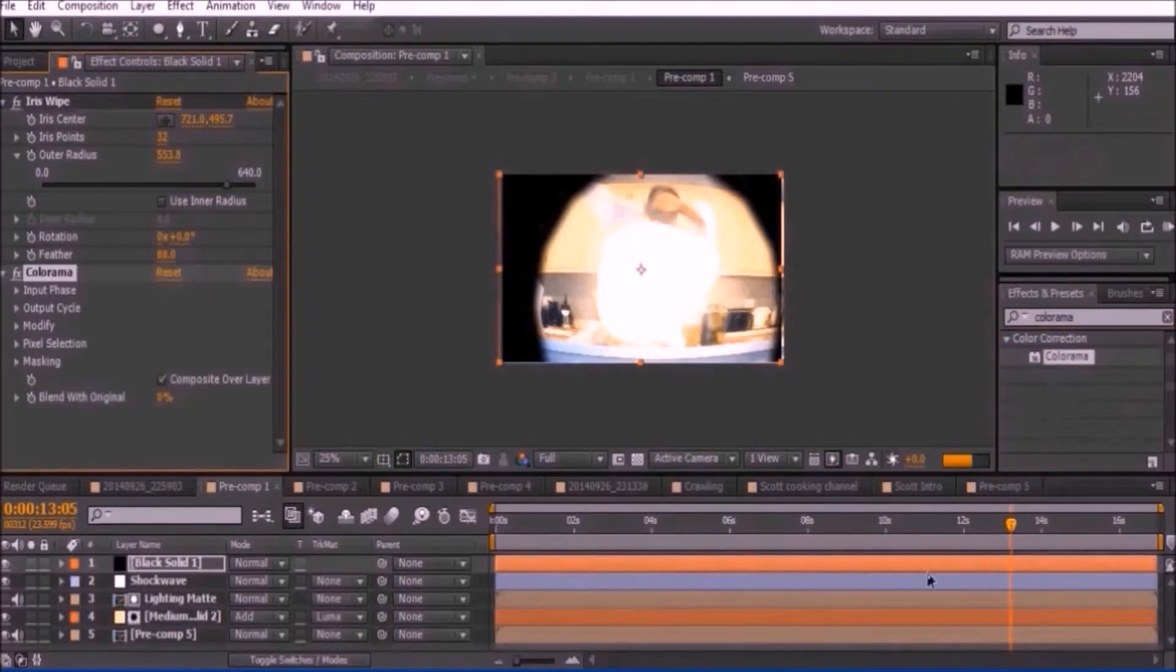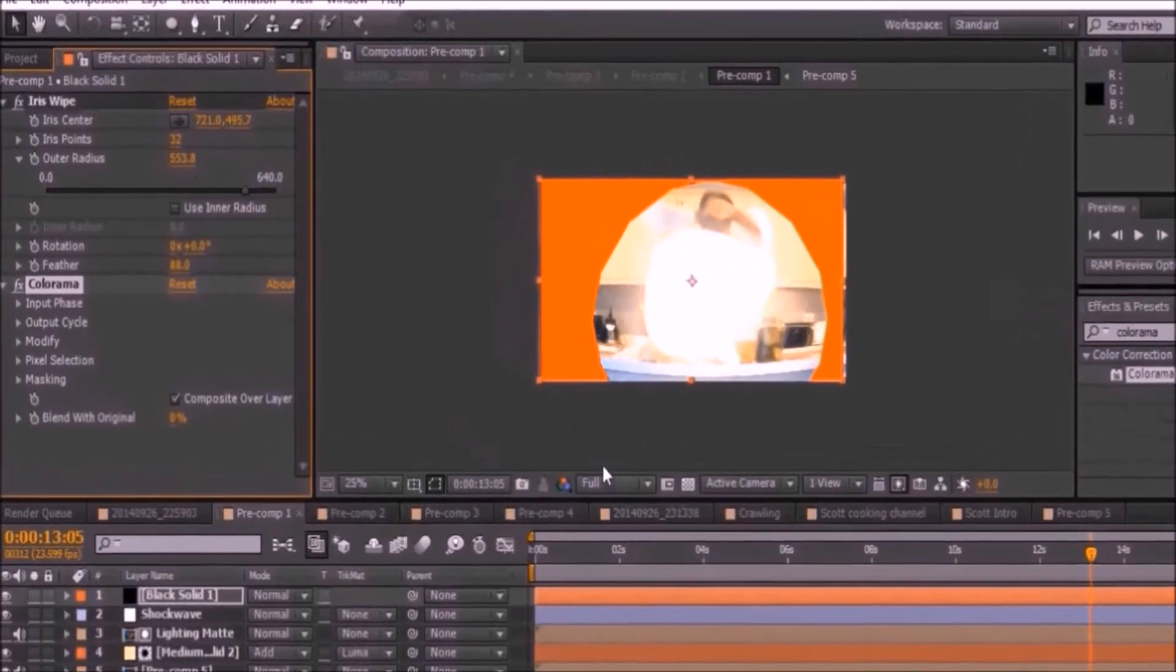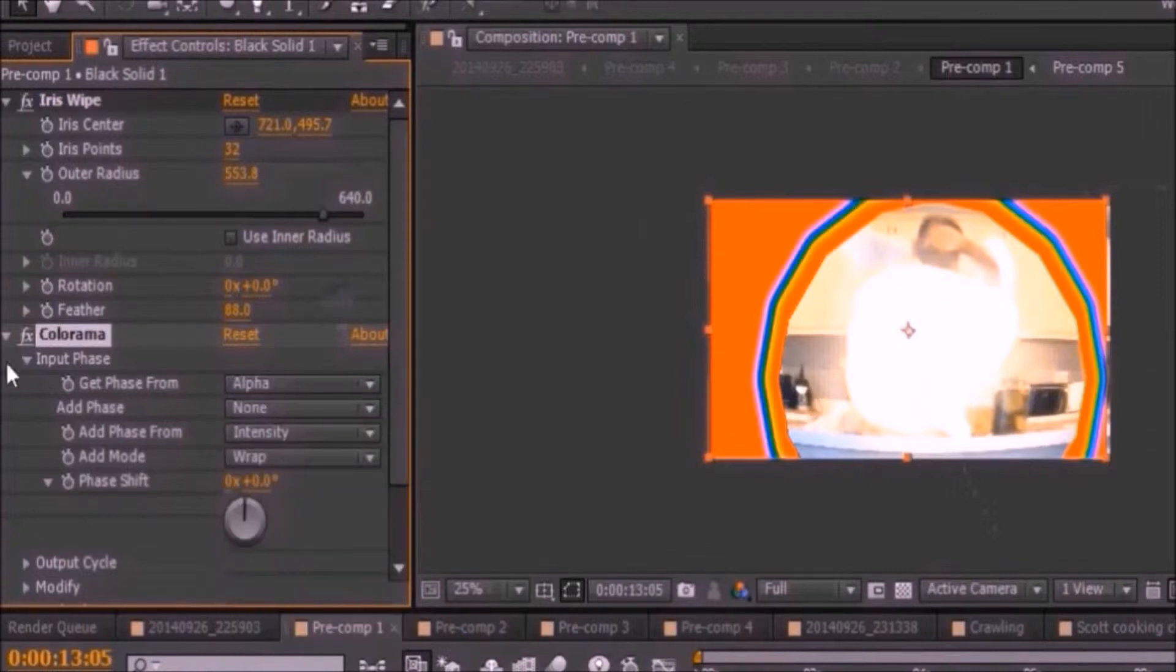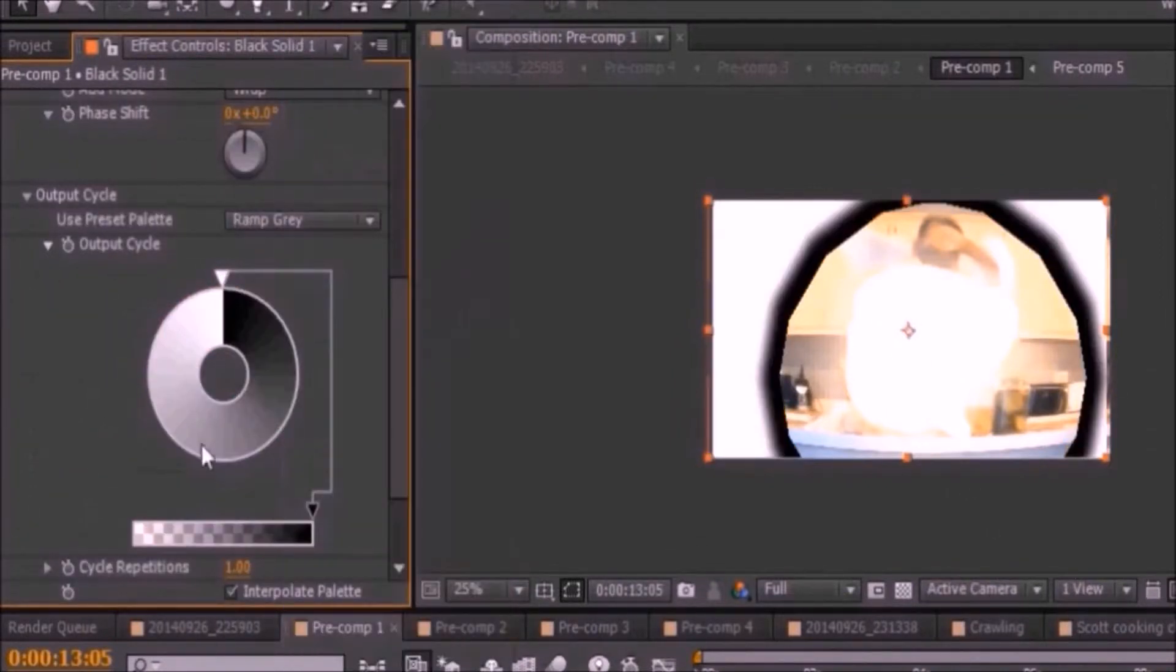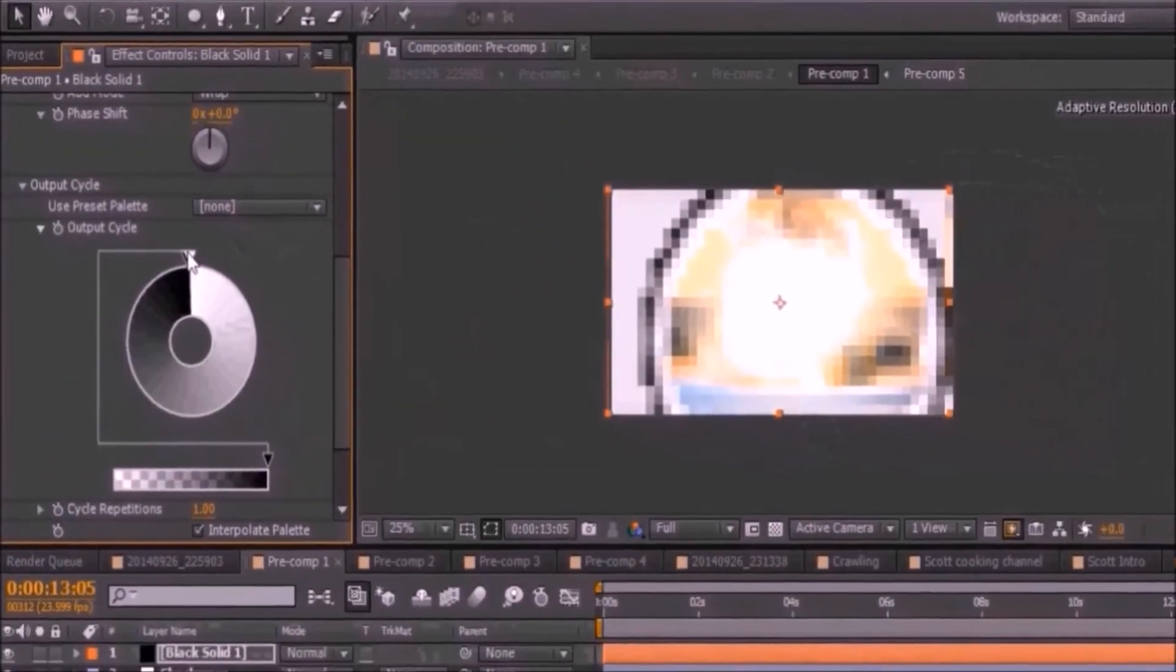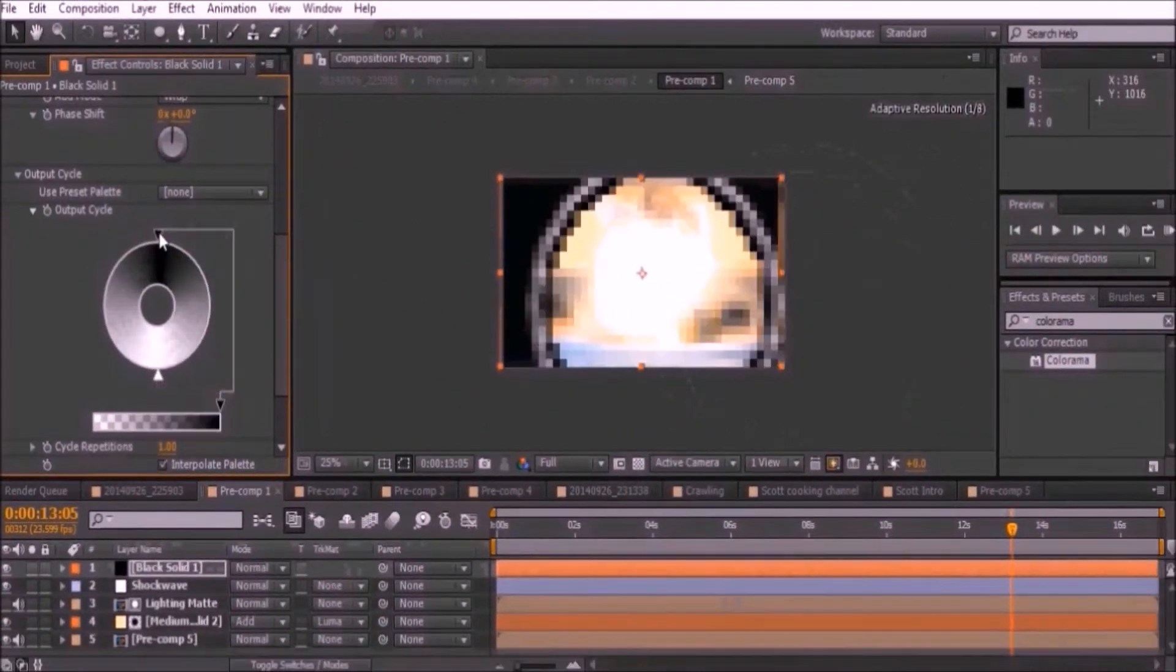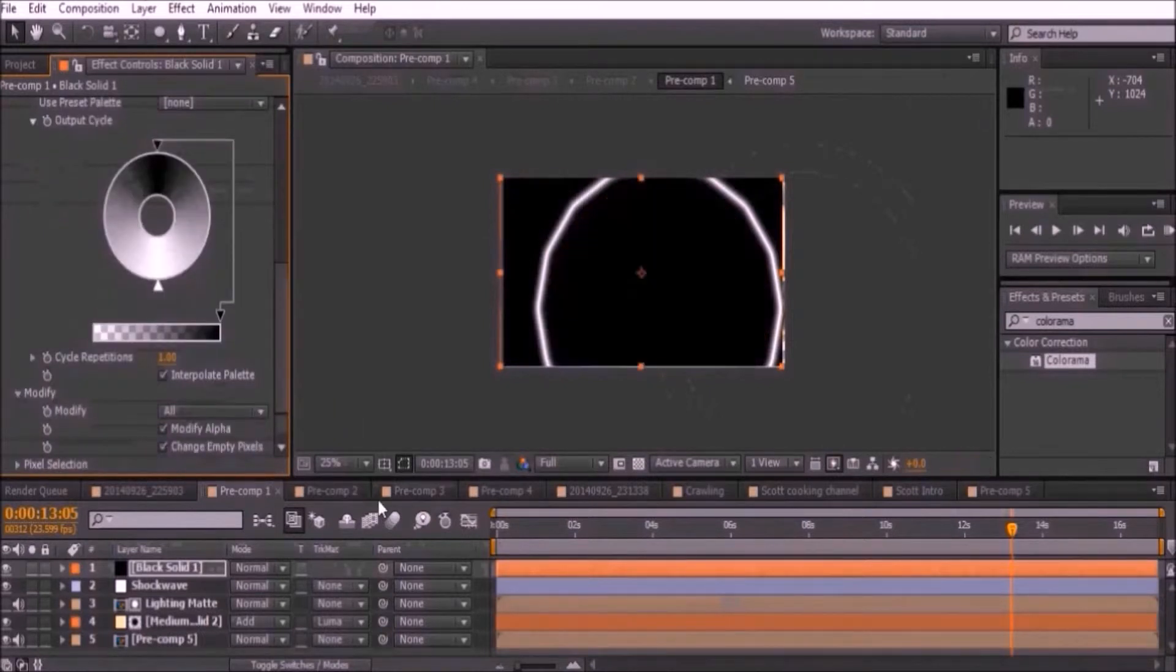Look up the colorama effect and add it to your video. Set the input phase to alpha and the output cycle to ramp gray. Bring the white triangle down to the bottom and select change empty pixels.